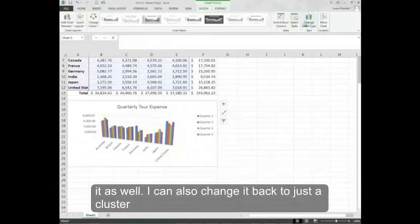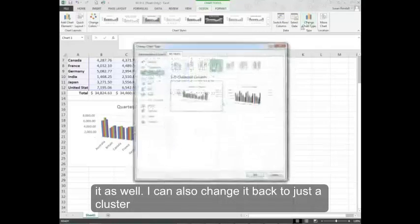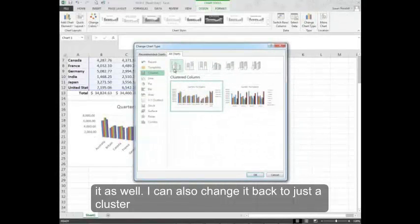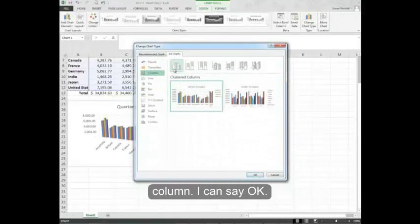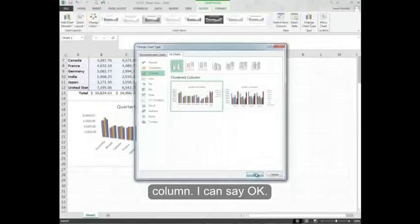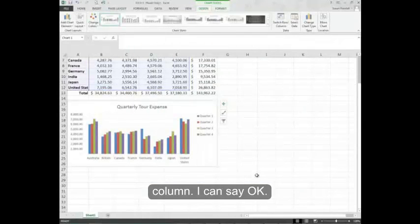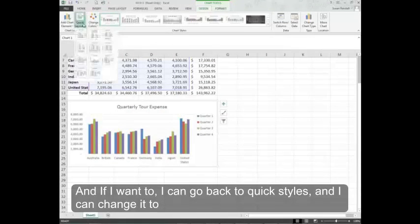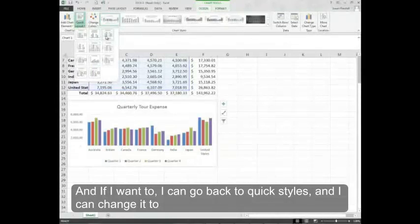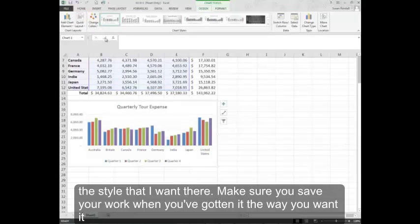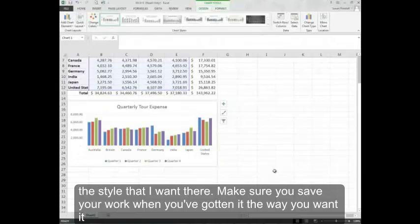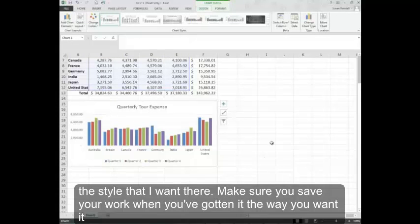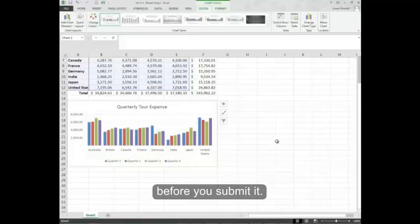I can also change it back to just a clustered column. I can say OK. And if I want to I can go back to quick styles and change it to the style that I want there. Make sure you save your work when you've gotten it the way you want it before you submit it.